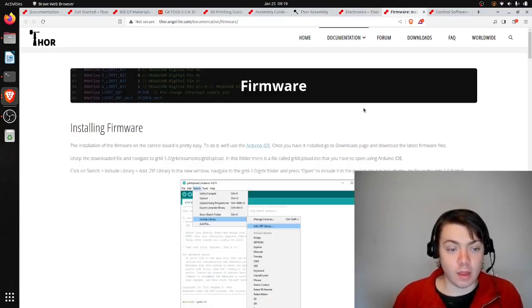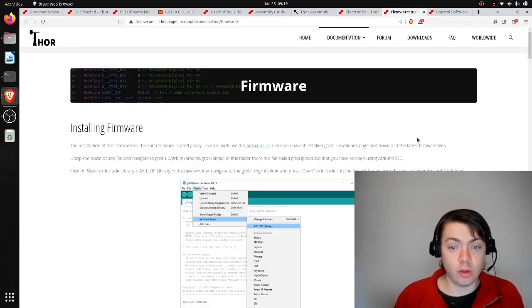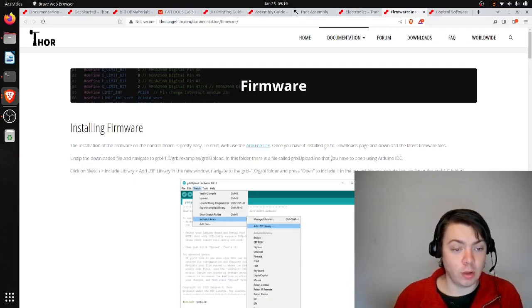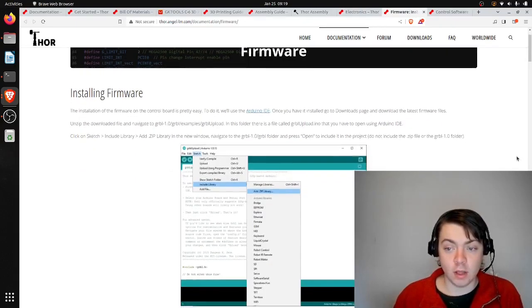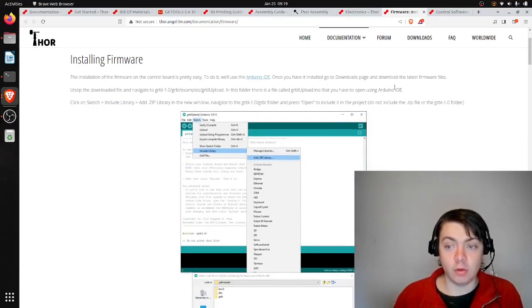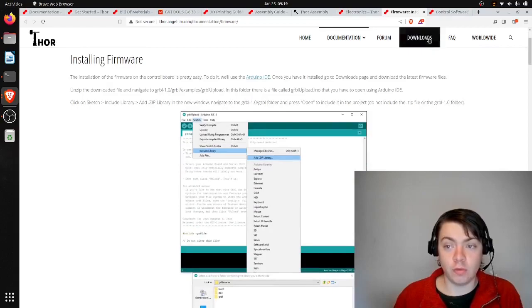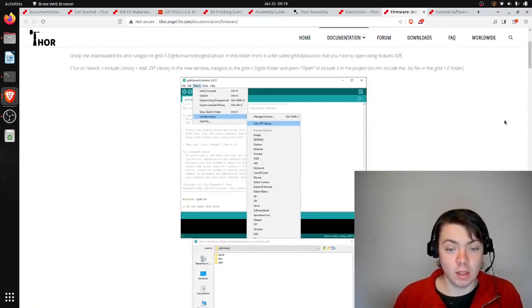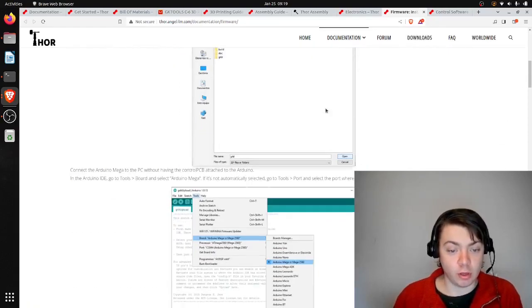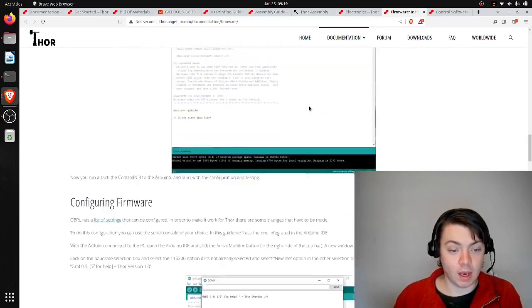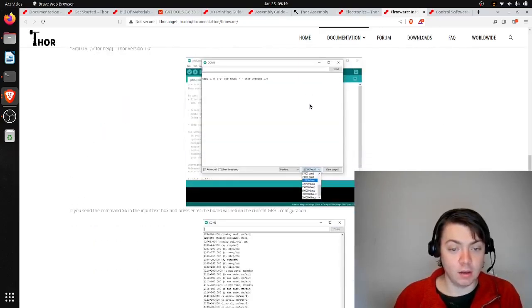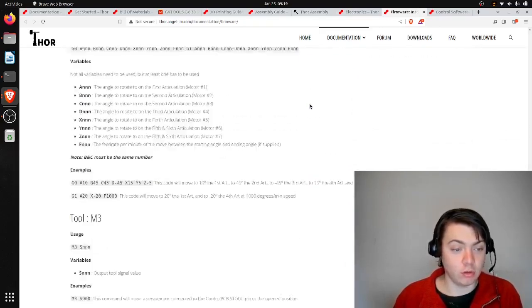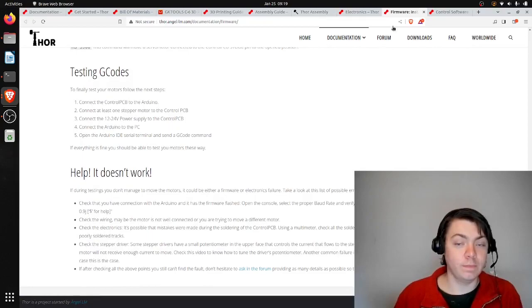And then the firmware is written using the Arduino IDE. So you can download the firmware from the downloads page on the website and then import it into the IDE and then control your robotic arm.